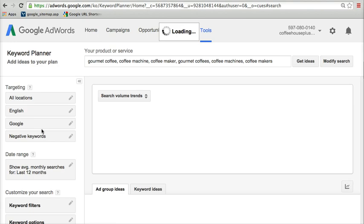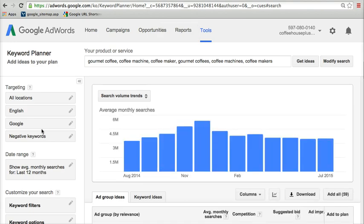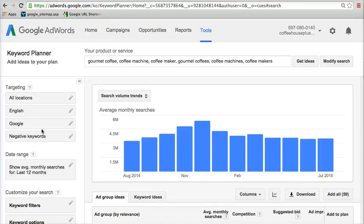And then we scroll down and click Get Ideas, the blue button there, and Google does its work. Now Google at this point is going in looking at their billions of keywords and bits of data in their database, looking at all the searches and finding anything relevant to the searches that we have entered here.